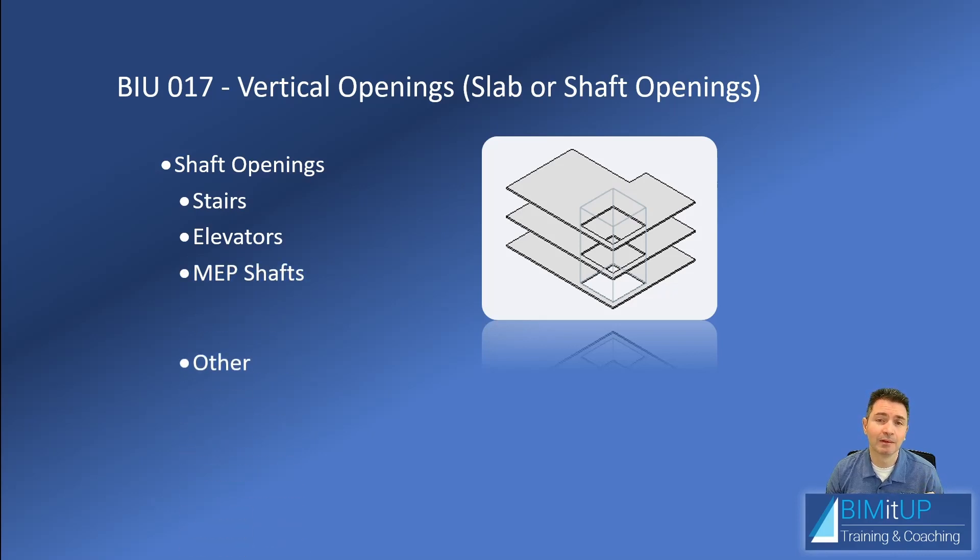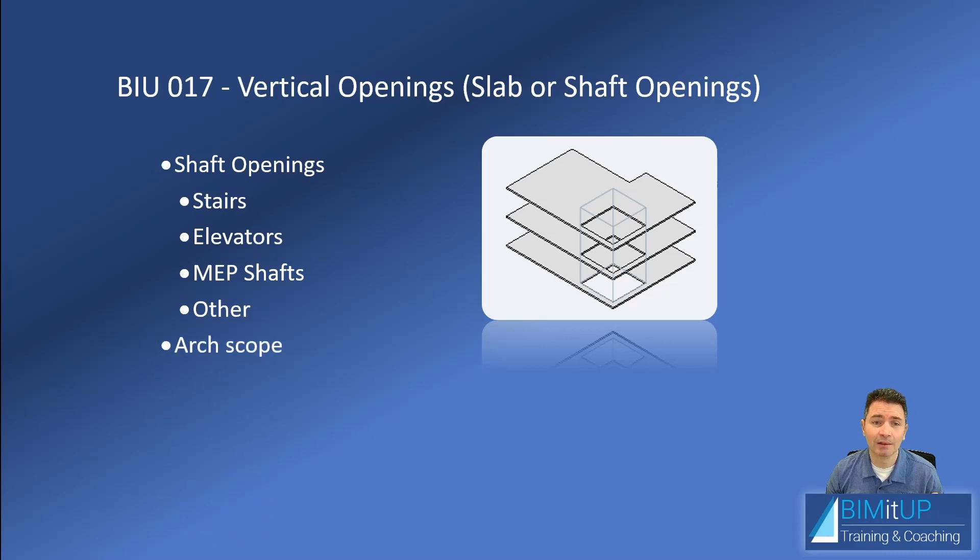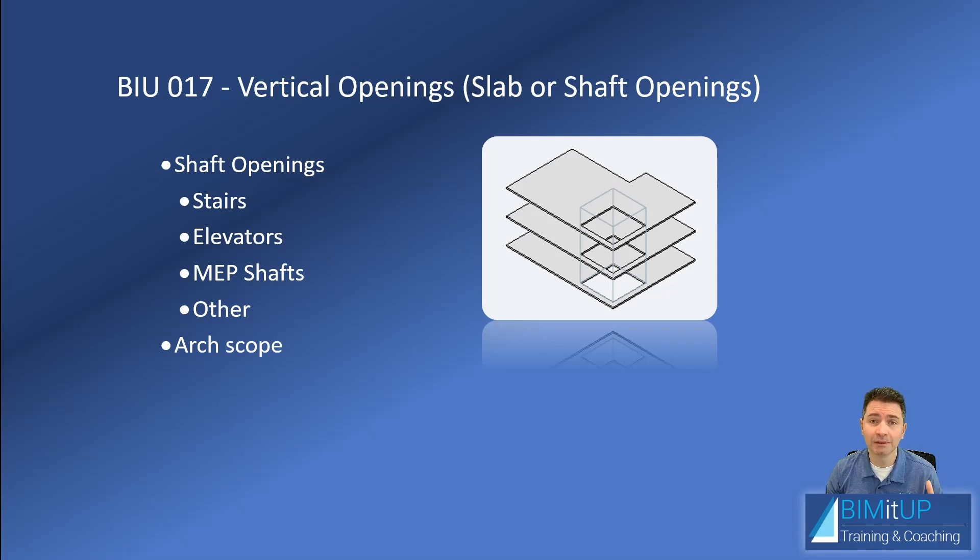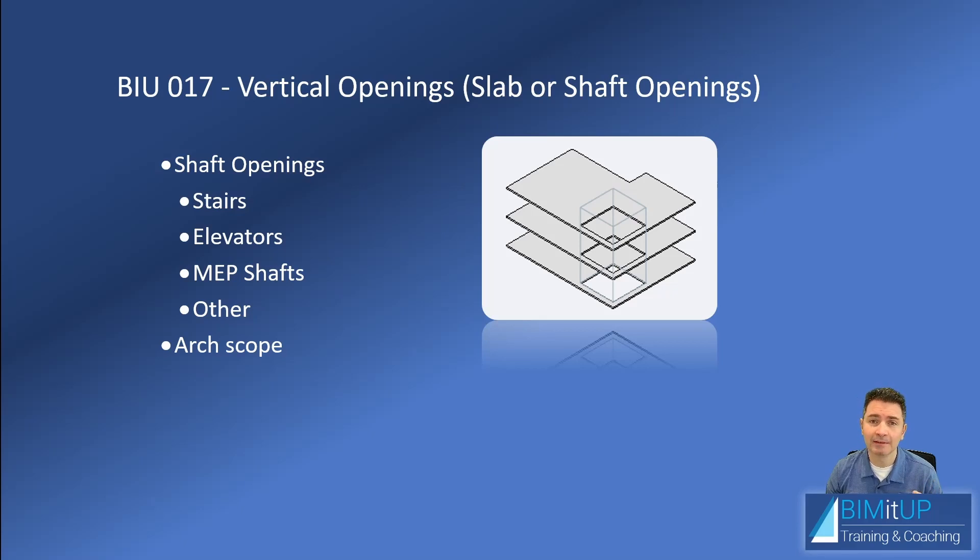Although shaft openings fall under the architectural scope, it's always good to understand the process because the vertical openings or shafts can come from an MEP need and they have to be addressed by the architect and blessed by the structural engineer.